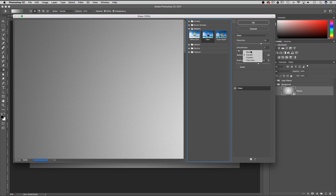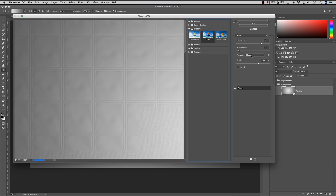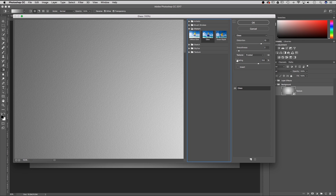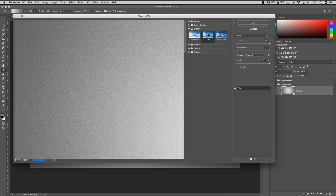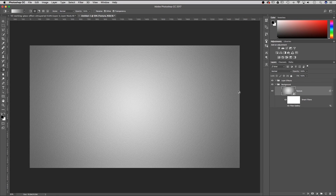There are a few others like canvas and blocks that you can work with, but I think the frosted one creates the best glassy feel. The distortion we're going to want to set to 20, smoothness to 2, and scaling to 200 percent. I'm going to hit OK to commit that texture.